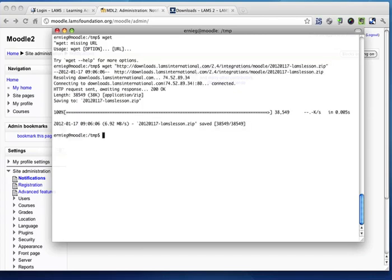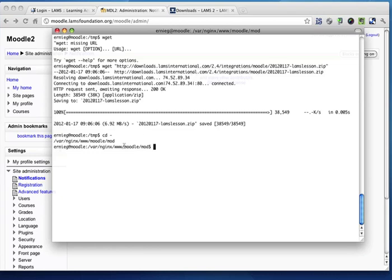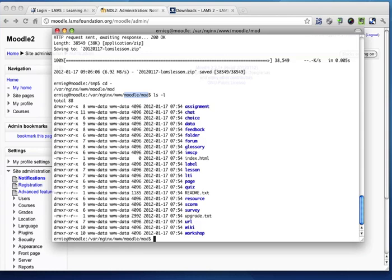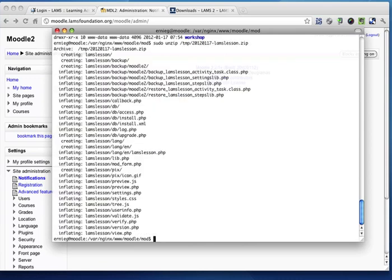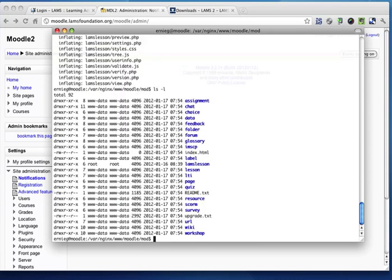Once I have downloaded it, I go to my Moodle forward slash mod directory, where I have all my modules, and then I simply unzip this module that I just downloaded into it. What you'll see now is that in the Moodle directory, you have a LAMS lesson module.